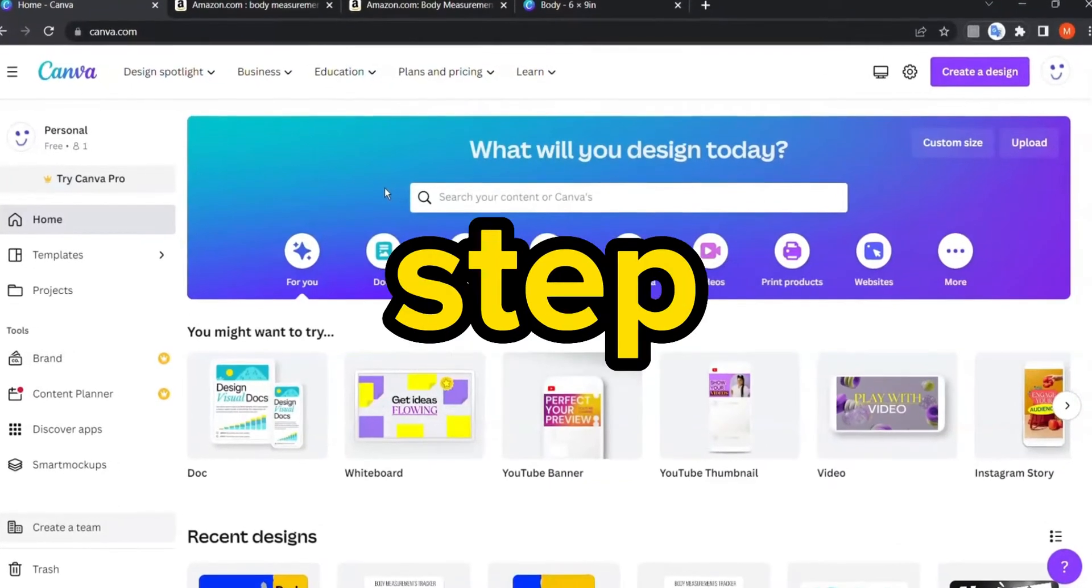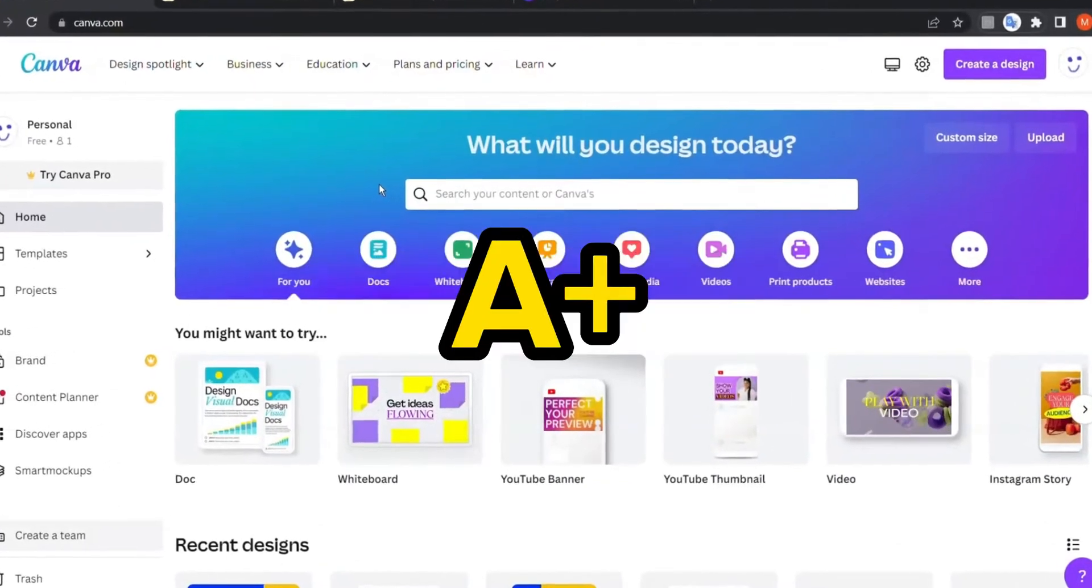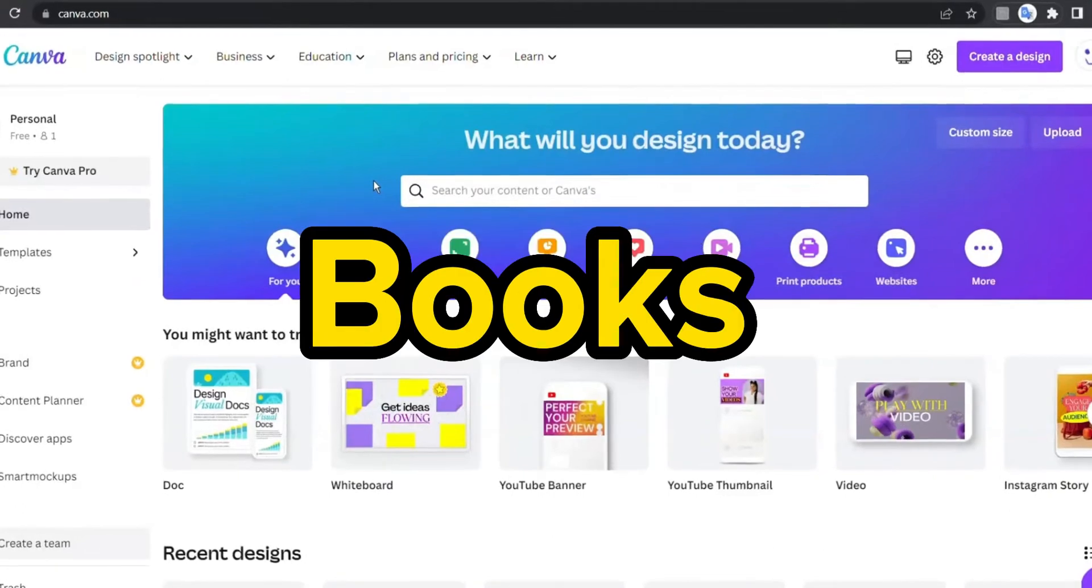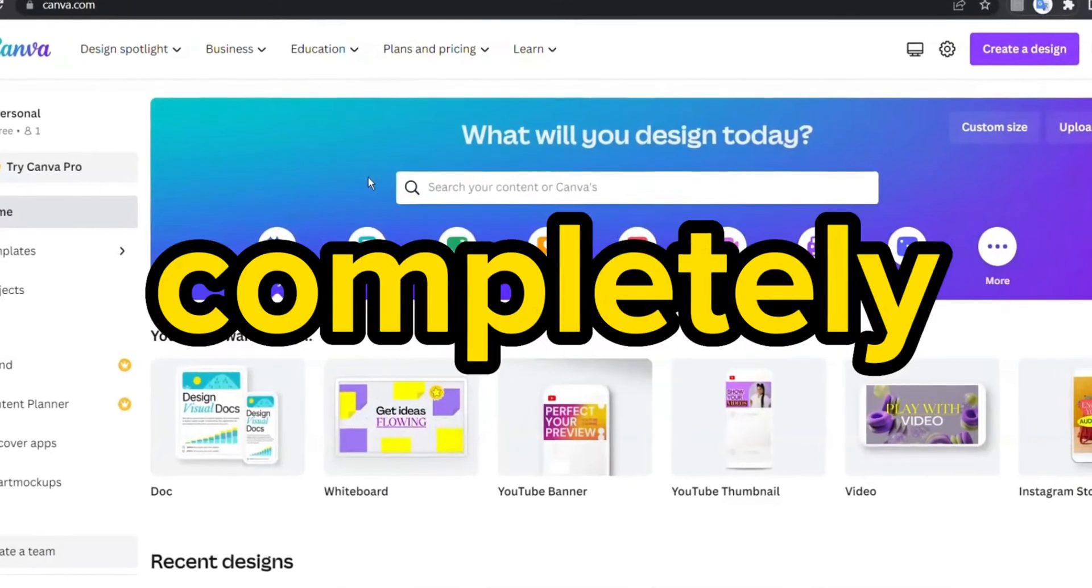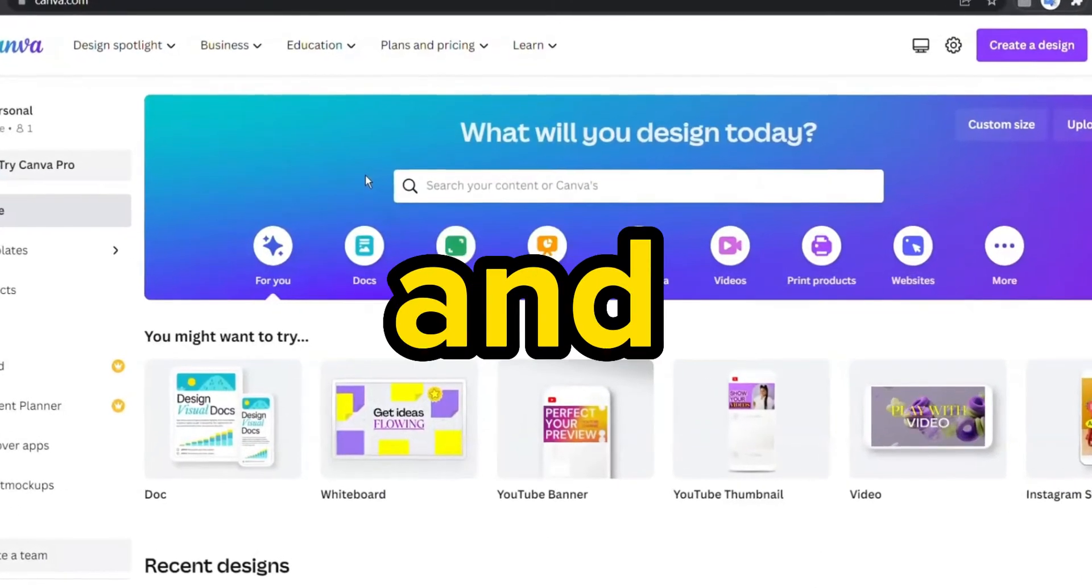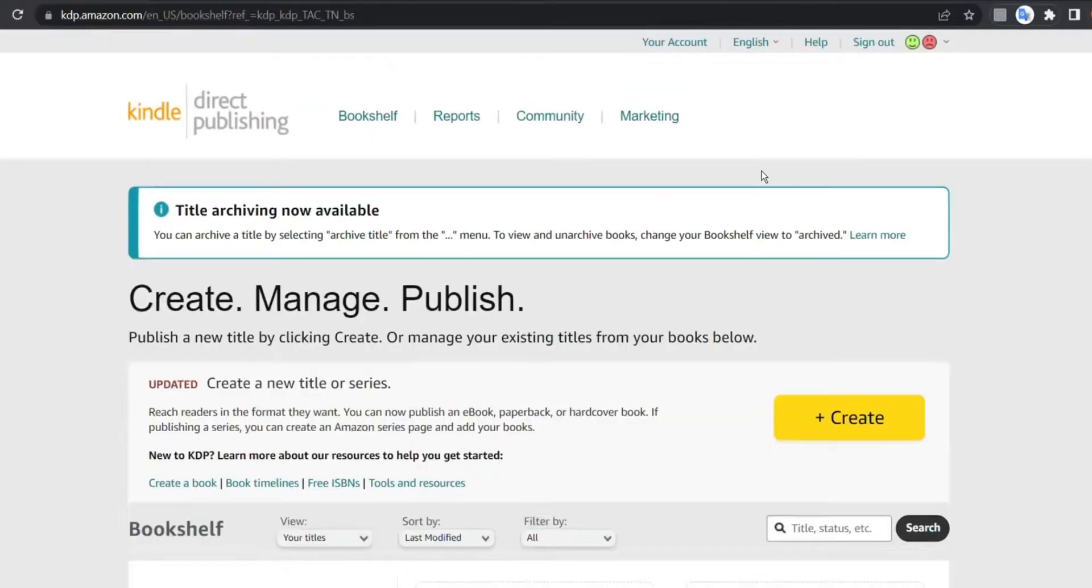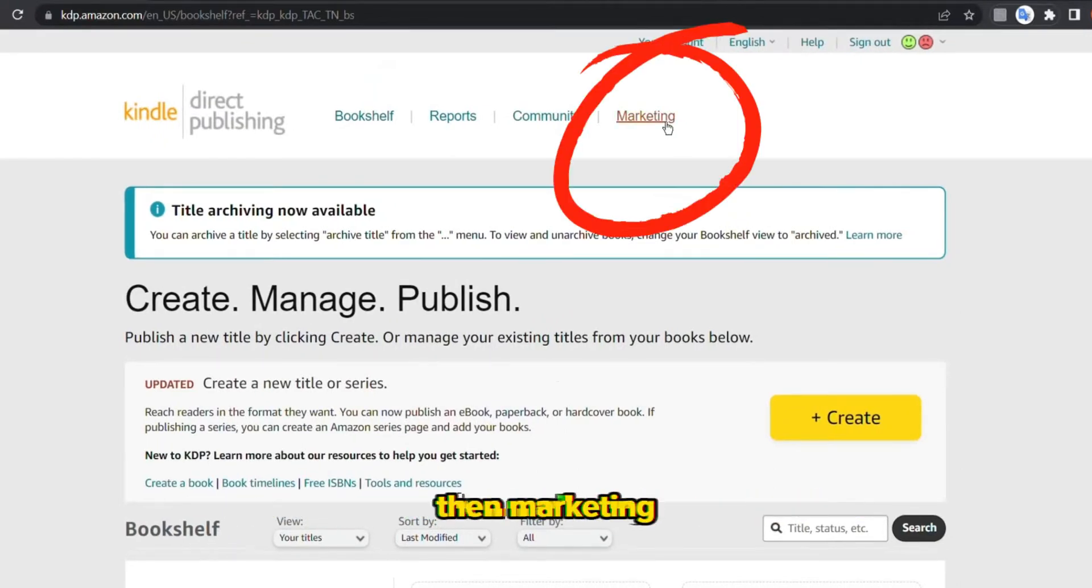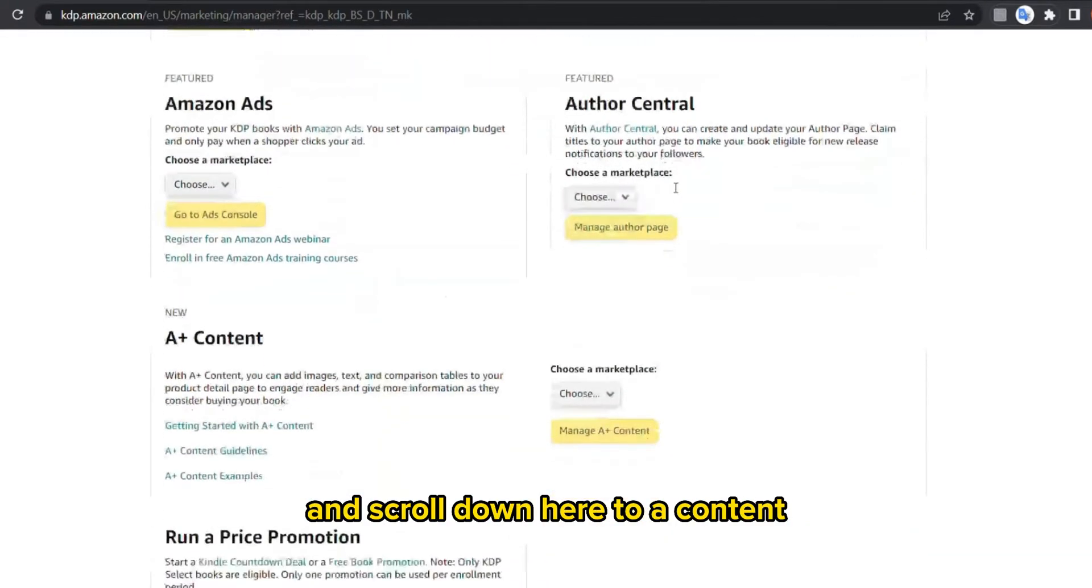I'm gonna show you step by step how to create A+ content for your KDP books using Canva completely for free and in a relatively short time. So firstly, let's go to Kindle Direct Publishing, then marketing, and scroll down here to A+ content.